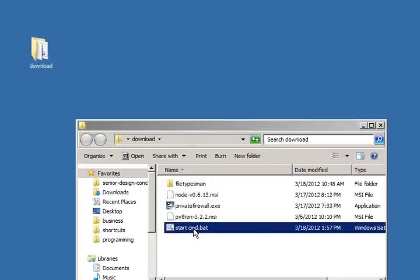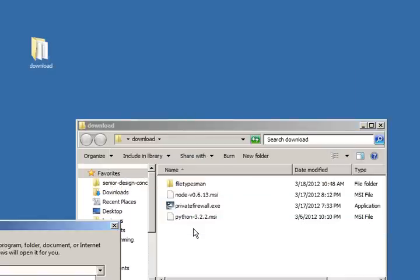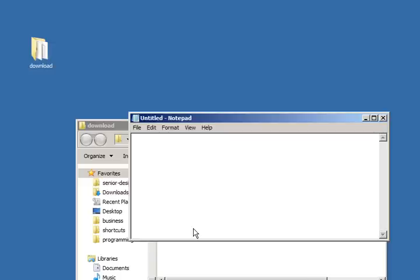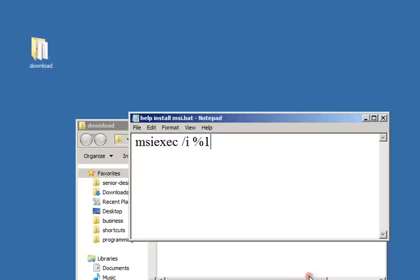I'll show you the first. Open up Notepad, then type in msiexec /i %1 and save this as help install msi.bat. I'm going to put this anywhere, but I prefer to put it on the desktop.